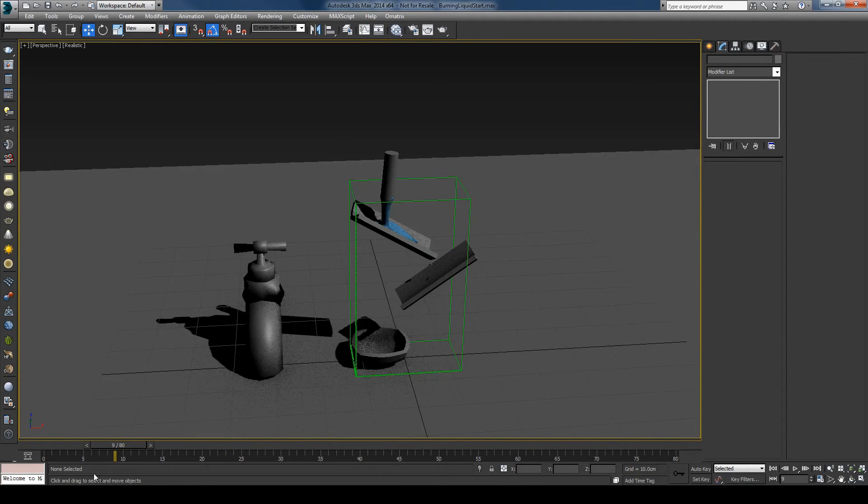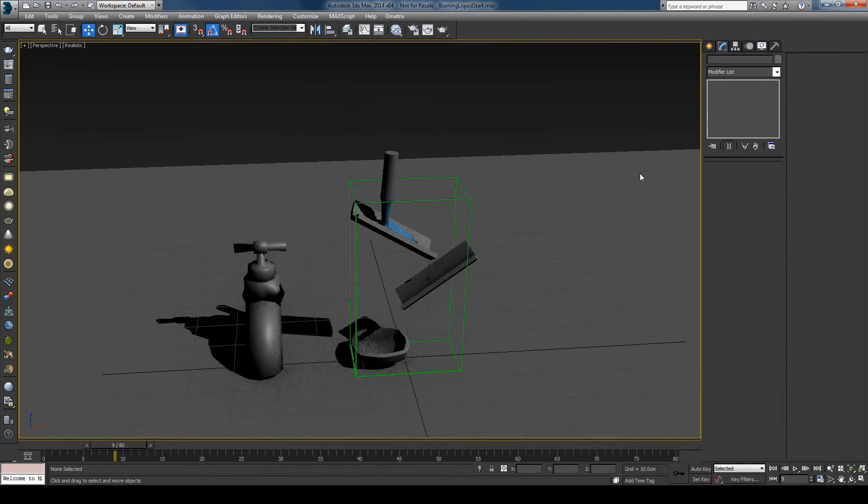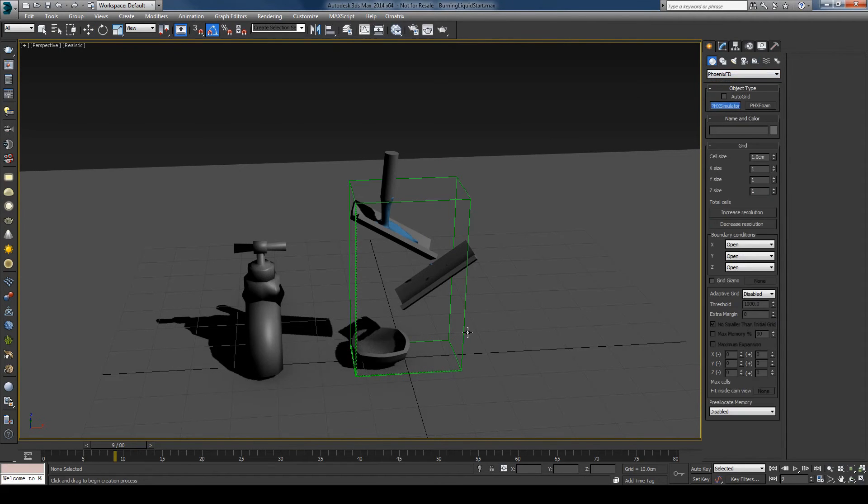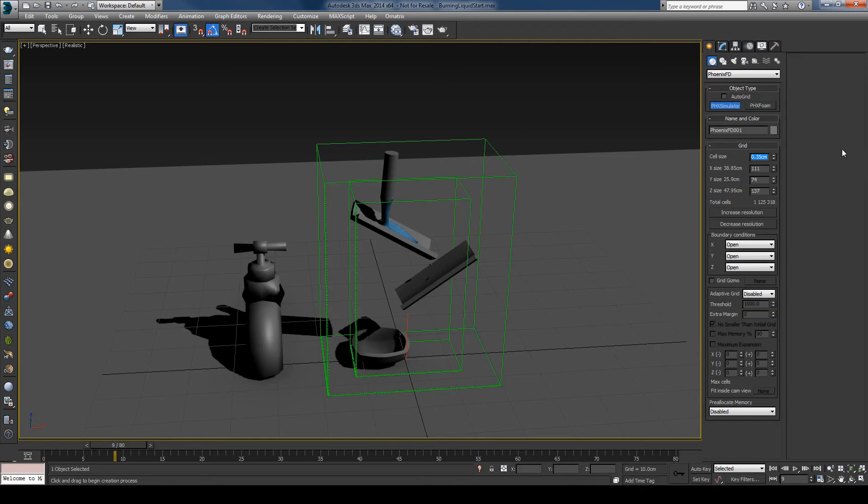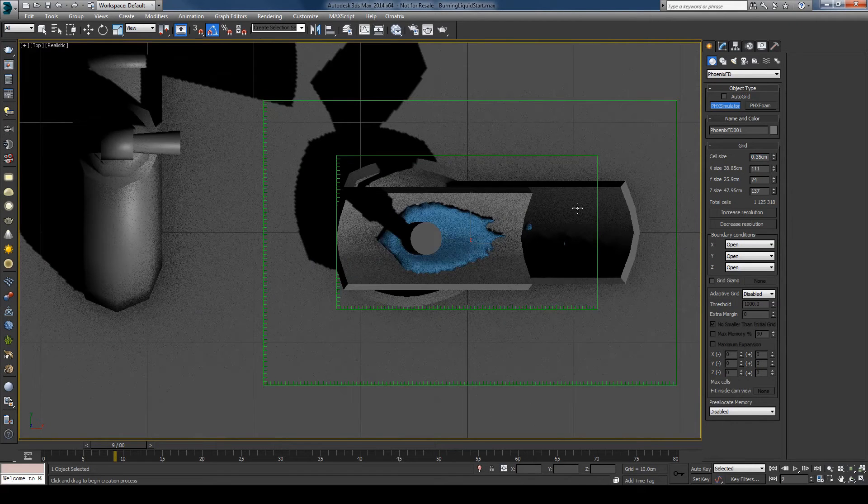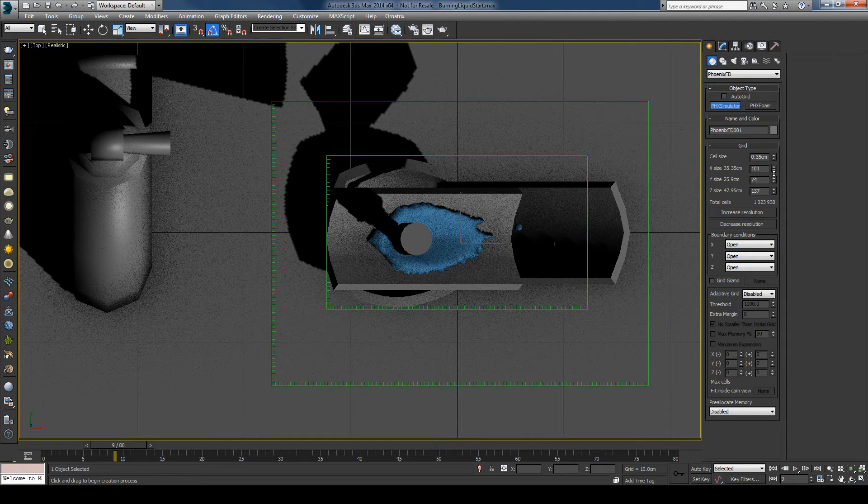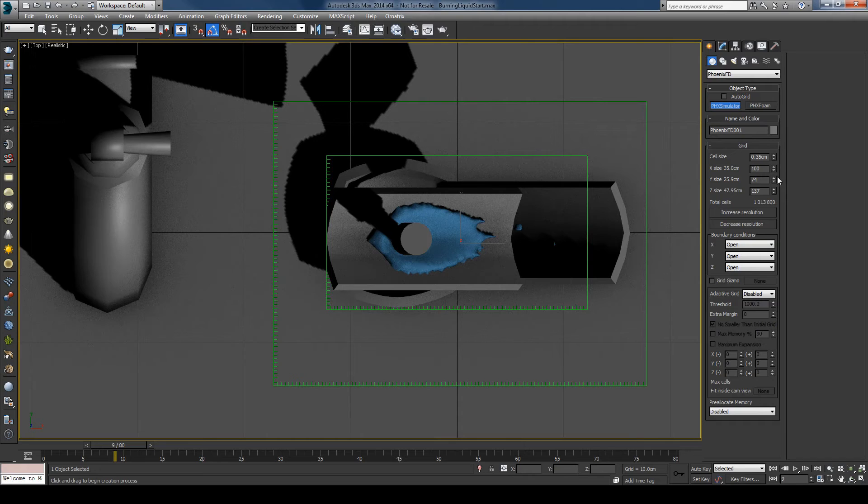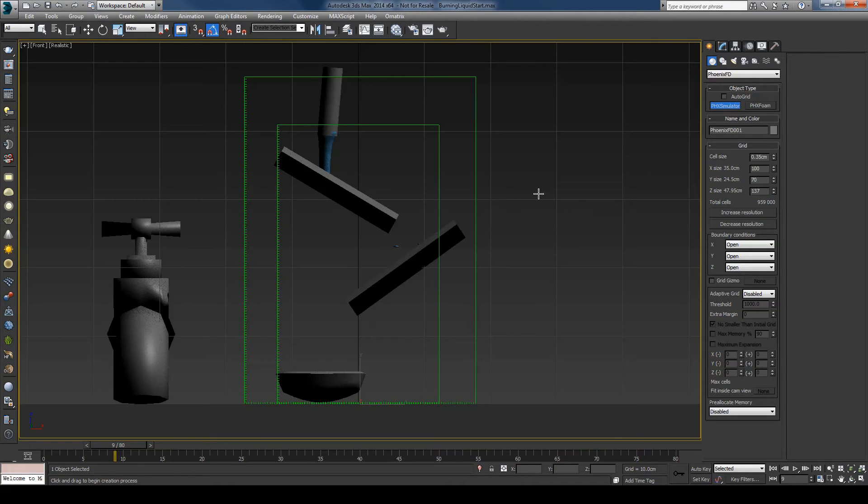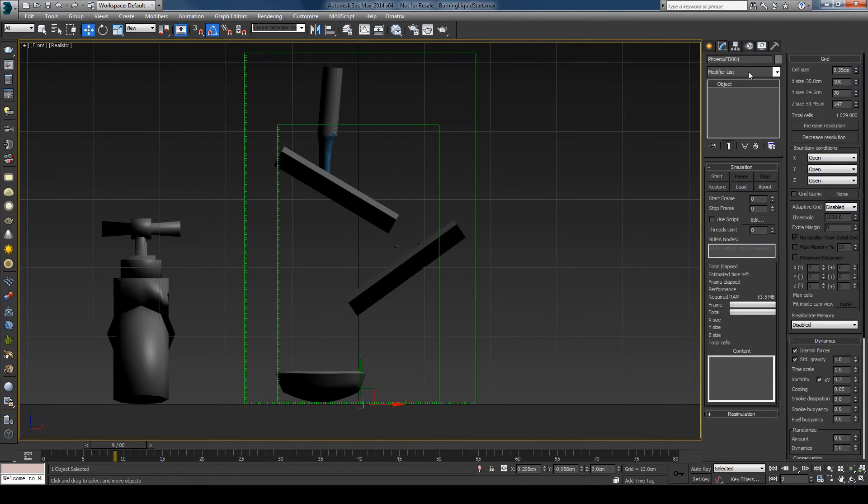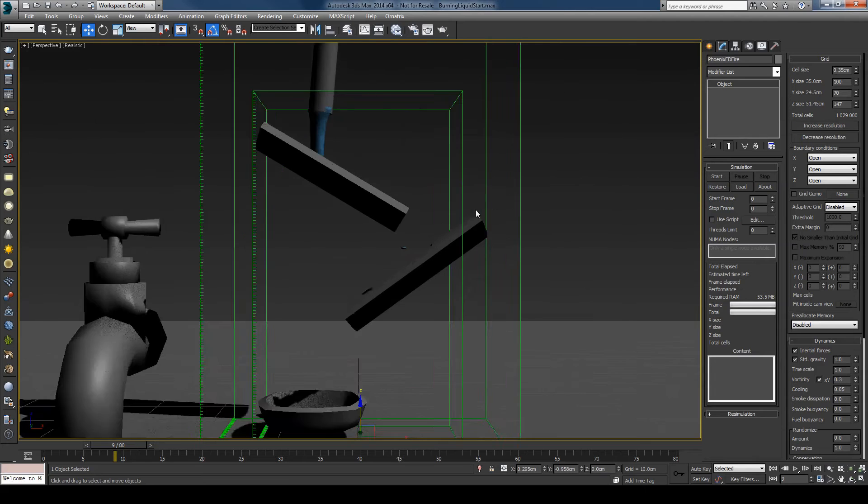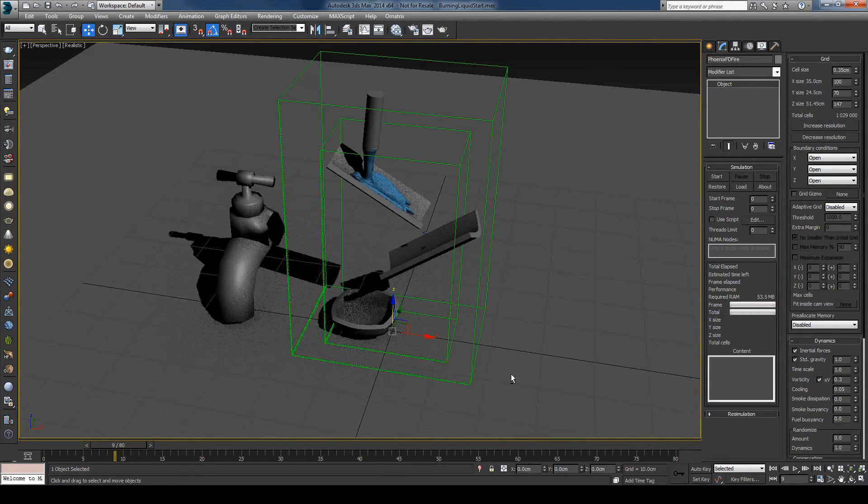I can go ahead now and create the second simulator that we use for the fire. And create panel Phoenix FD and Phoenix Simulator. I'll increase its resolution as well and change the size. I'll leave this 70 and maybe a little higher. I'll also go ahead now and rename this to Phoenix FD fire so that I know that this simulator now is related to the fire. And just center this.